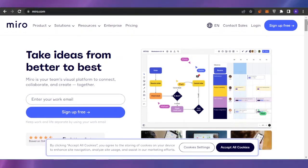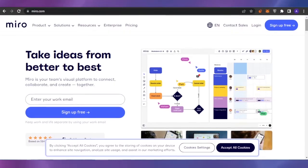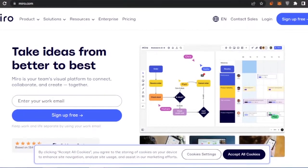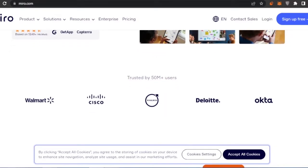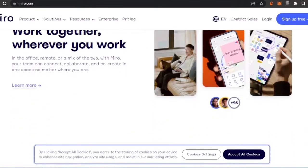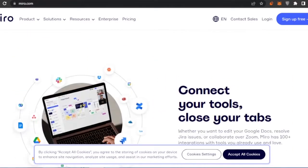First, open Miro.com by typing it in the URL bar to access the homepage. Miro is a great platform for project management — it's your team's visual platform to connect, collaborate, and create together. Trusted customers include Walmart, Cisco, and Volvo.